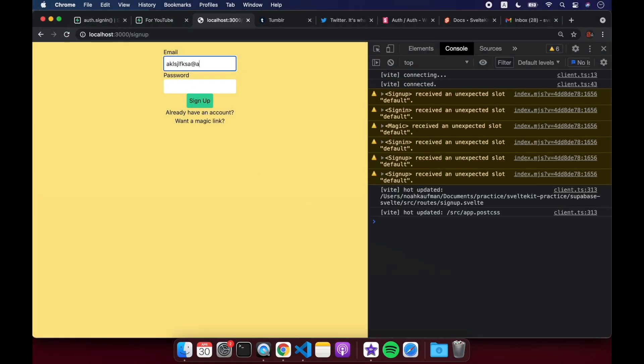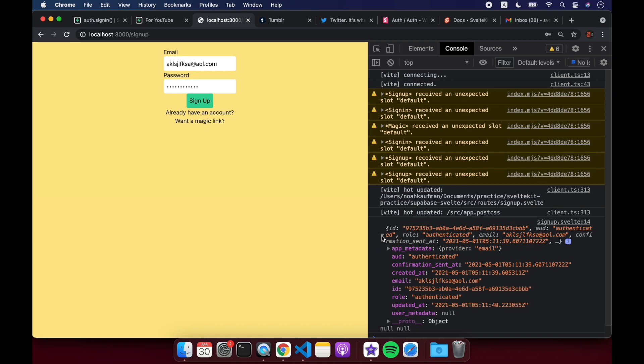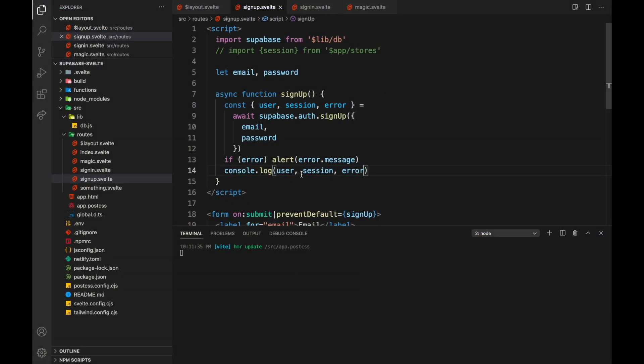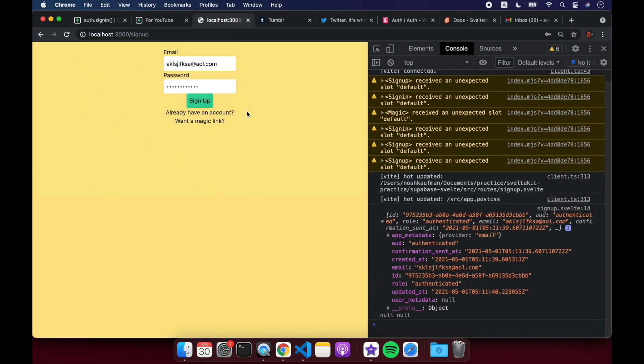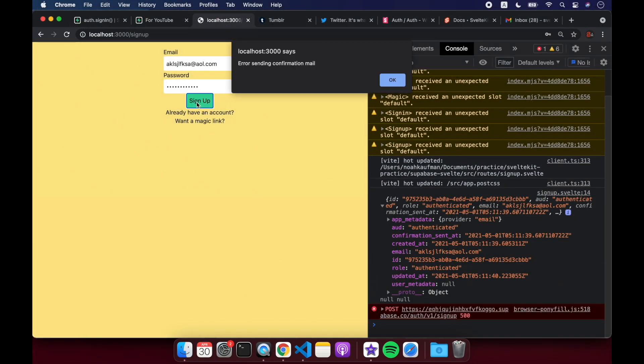Okay, so let me just put in some gibberish, and let's see what comes out of here. Sign up. Okay, so first one right here, we have user, but then you'll notice here we've got null and null, which is session and error. And just so you can see the error, let me sign up again. Error sending confirmation mail.